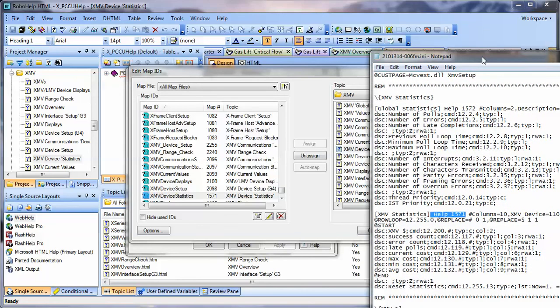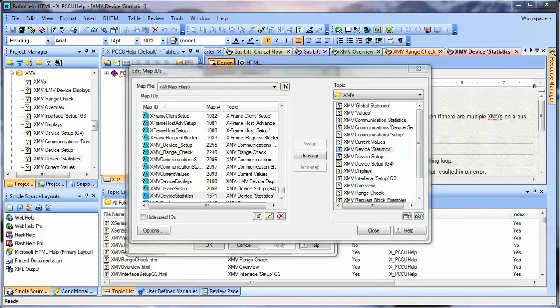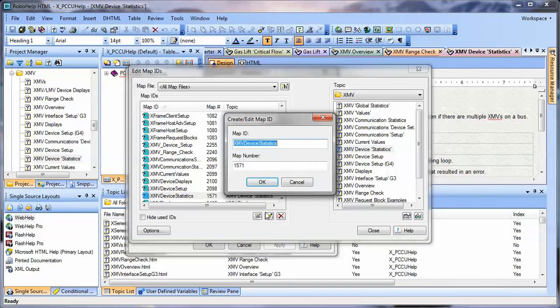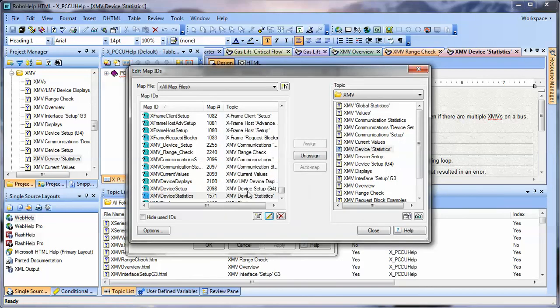Remember, we saw it in this file right here. Now, if we wanted to change that, we could hit the Edit button and just make an appropriate change right here and say OK. So that's a quick tour of how to discern what's going on with map IDs in RoboHelp.